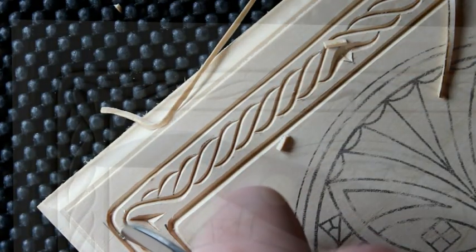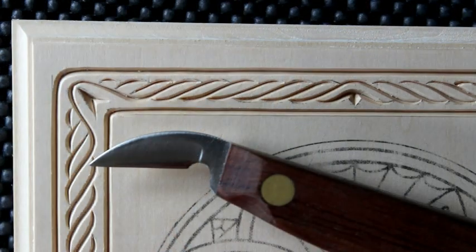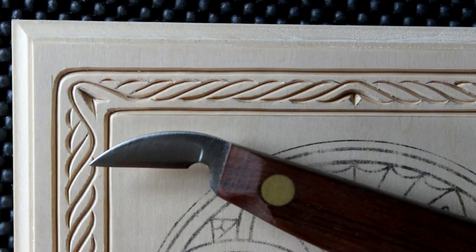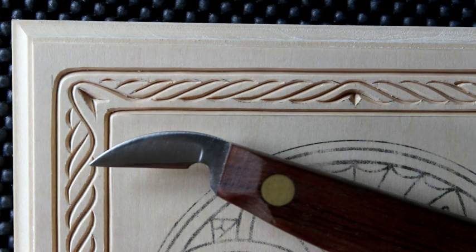Practicing this rope border on a practice board will give you the confidence to try it on a project like this basswood trivet.